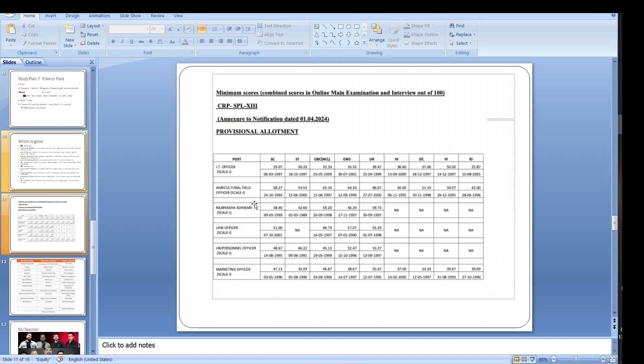This is the minimum cutoff for the IT officer agriculture. As you can see the mains cutoff last year, and from that also you can have an idea what was the cutoff.